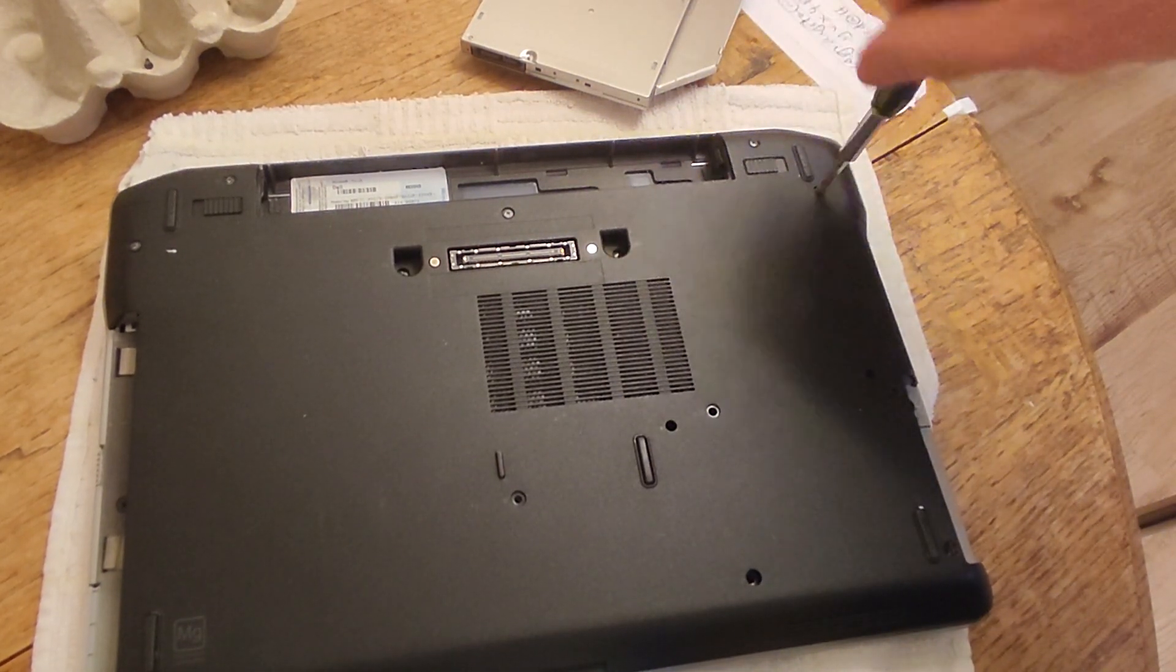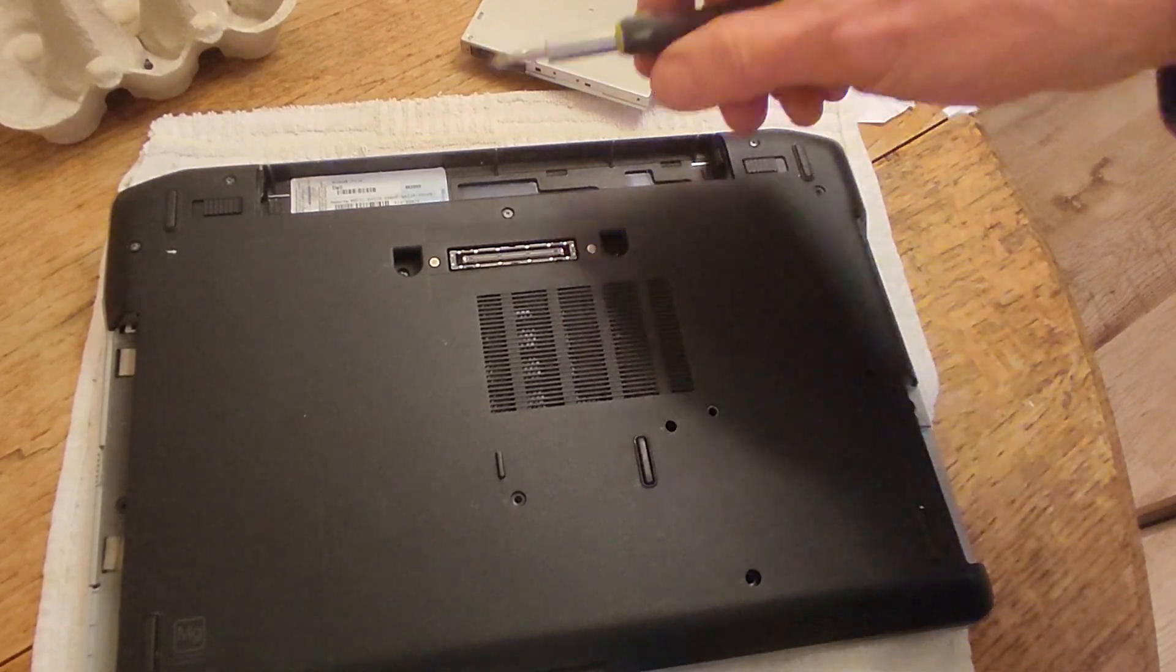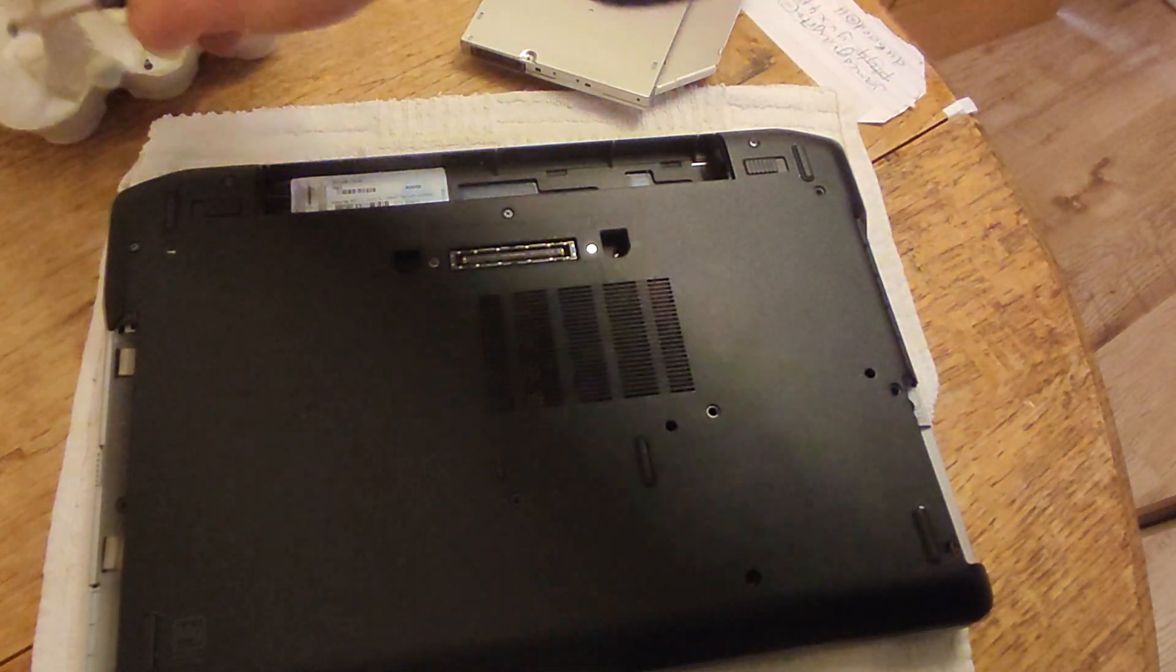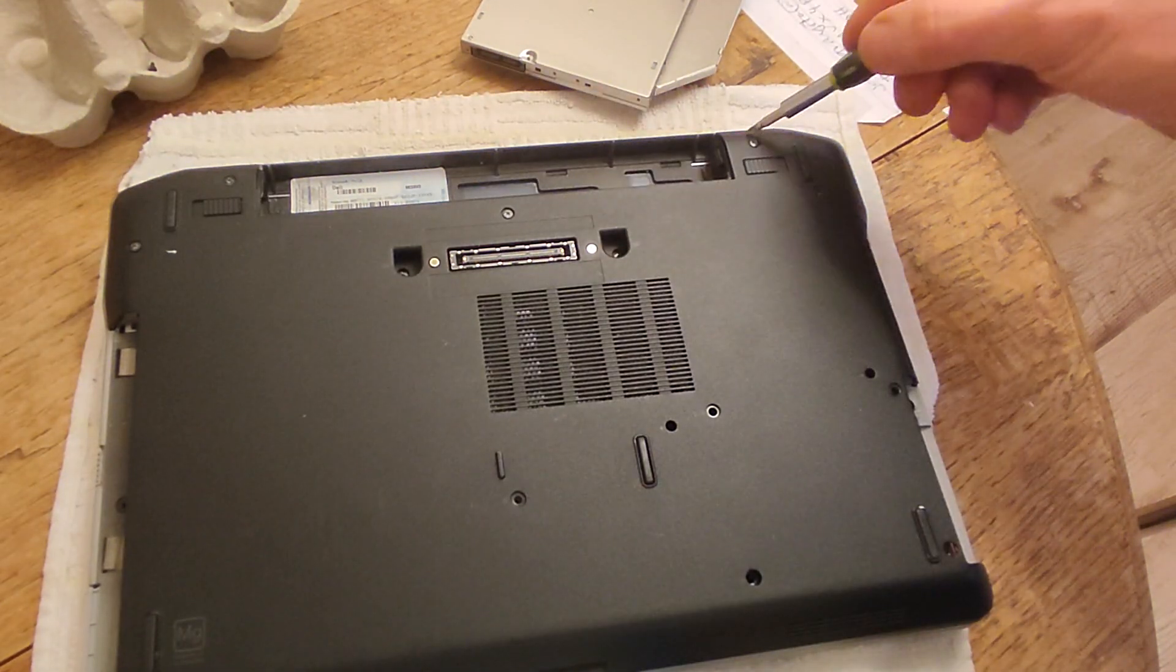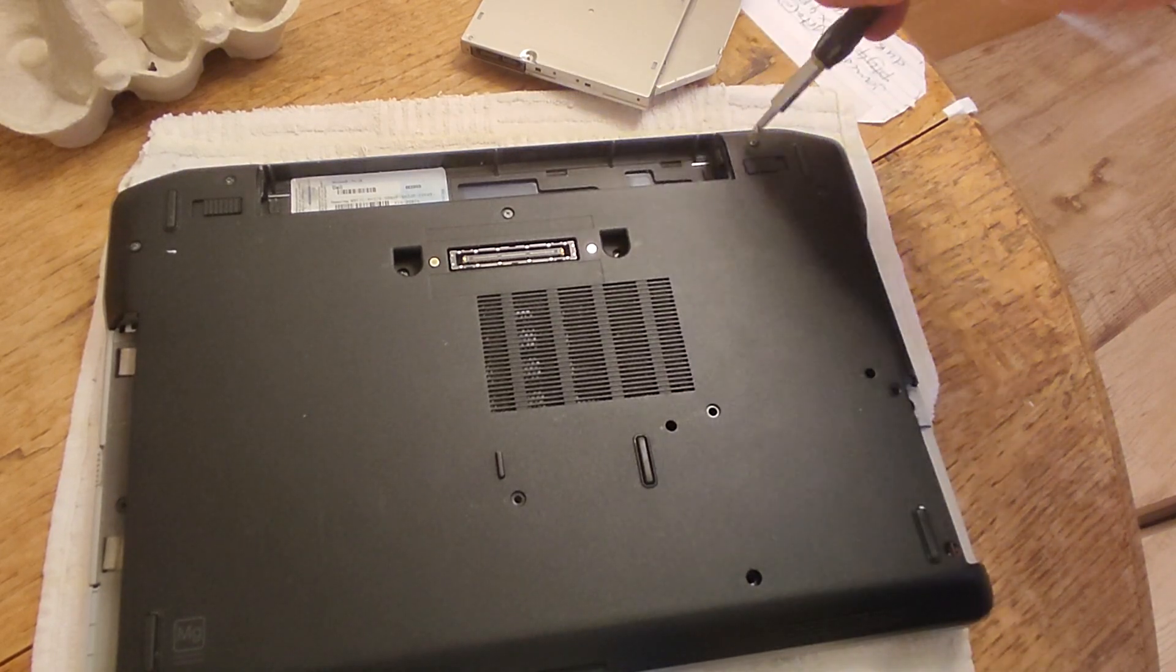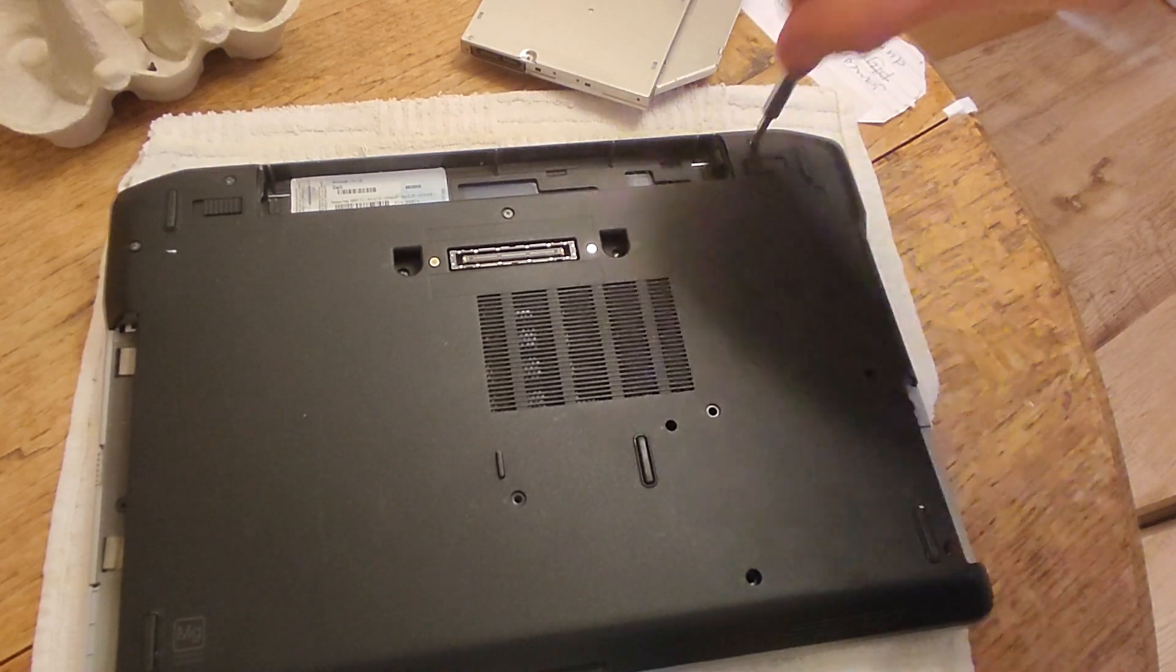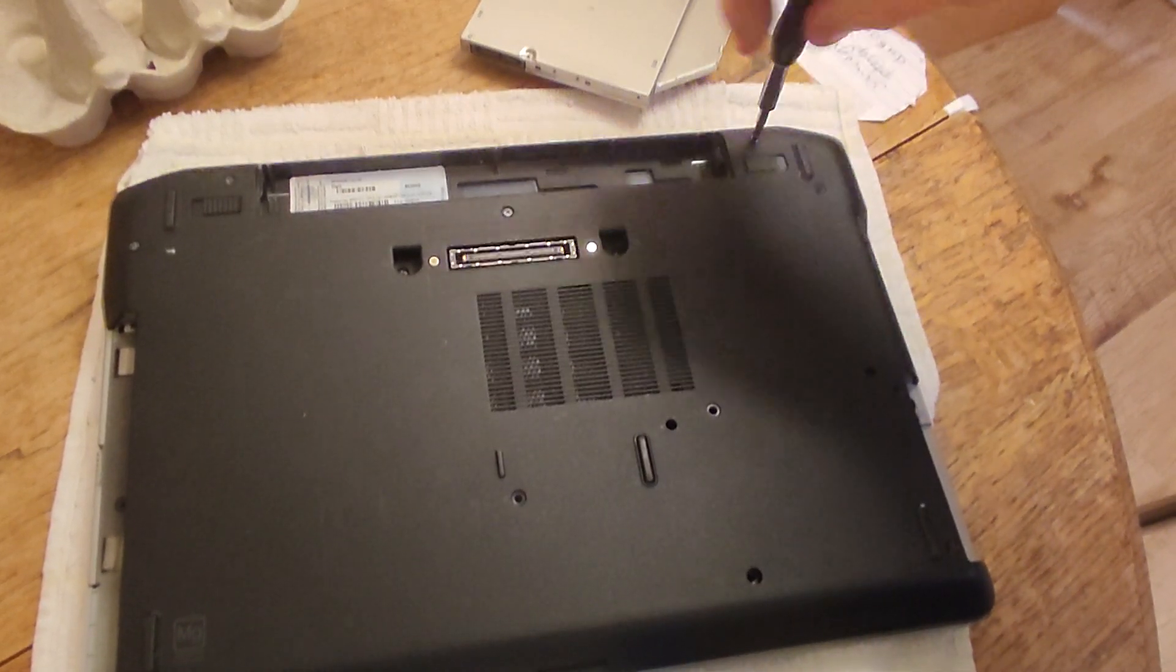So let's just go ahead and take them out, putting them in my egg box.